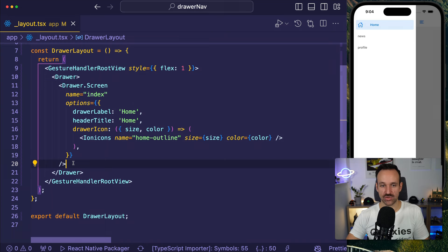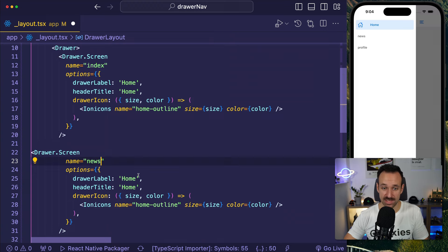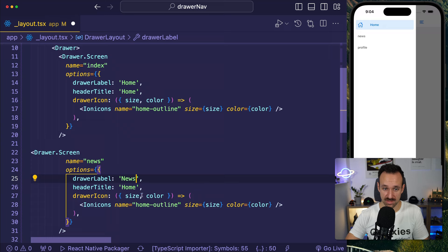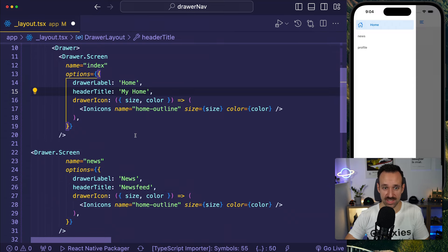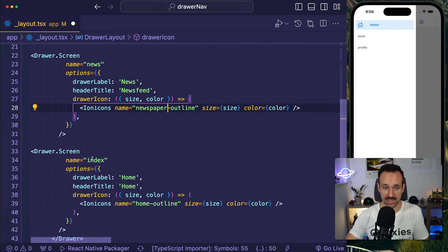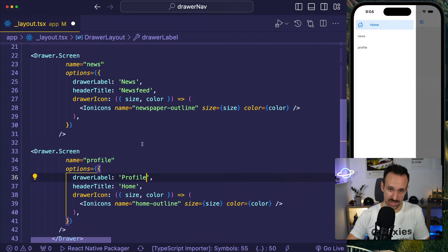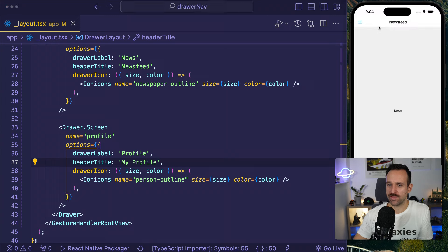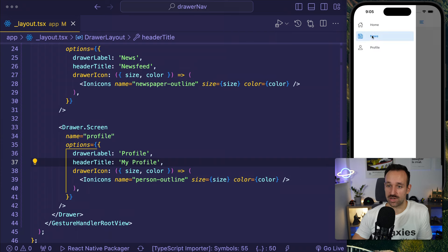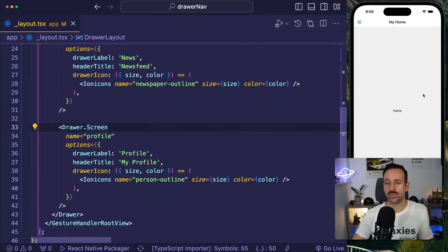Now we can copy this and pretty much reuse the same procedure for the other screens. So we'll have 'news' with a header title like 'News Feed' and use the 'newspaper-outline' icon. Then finally the profile page — make sure you use the file names of the files you created. We now have a nice drawer component with titles — the header title and the drawer label — and the drawer icon. This is the profile screen, this is the home screen, and this is actually a pretty decent setup already for a lot of drawer applications.